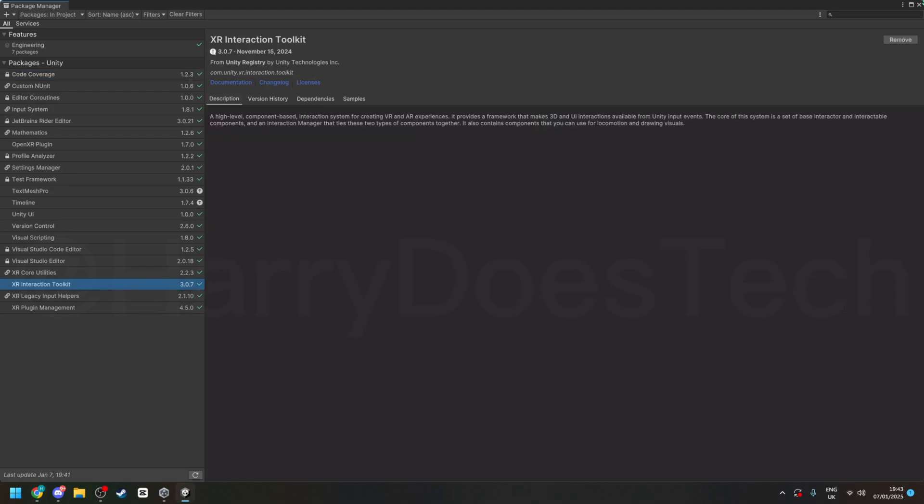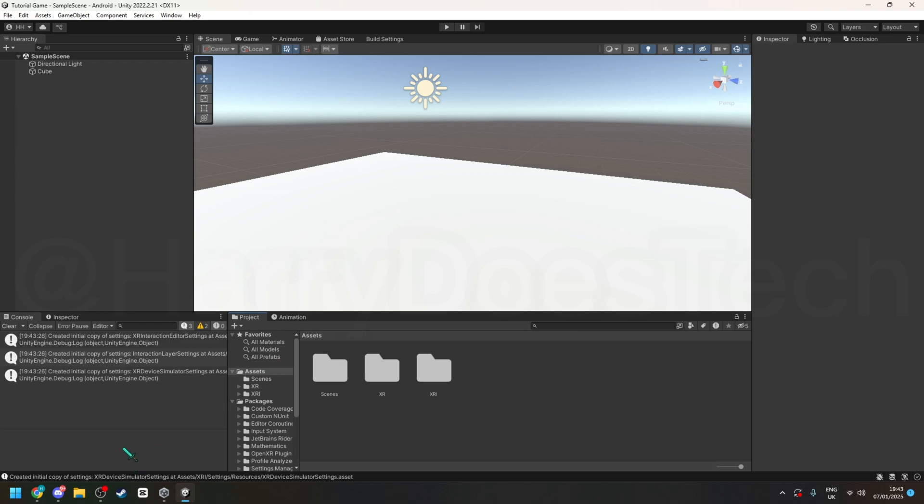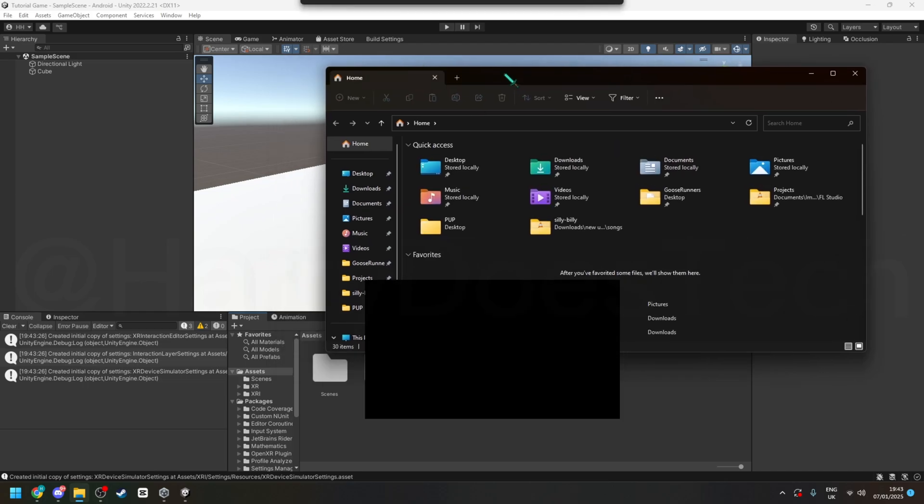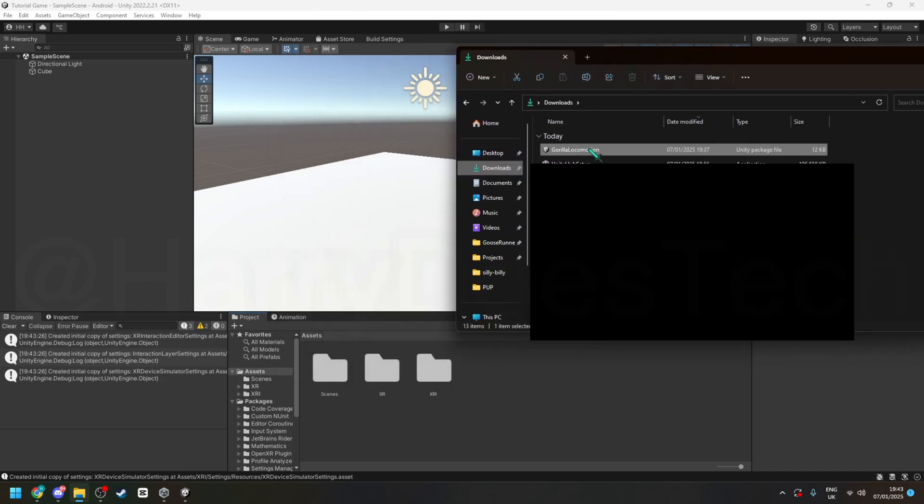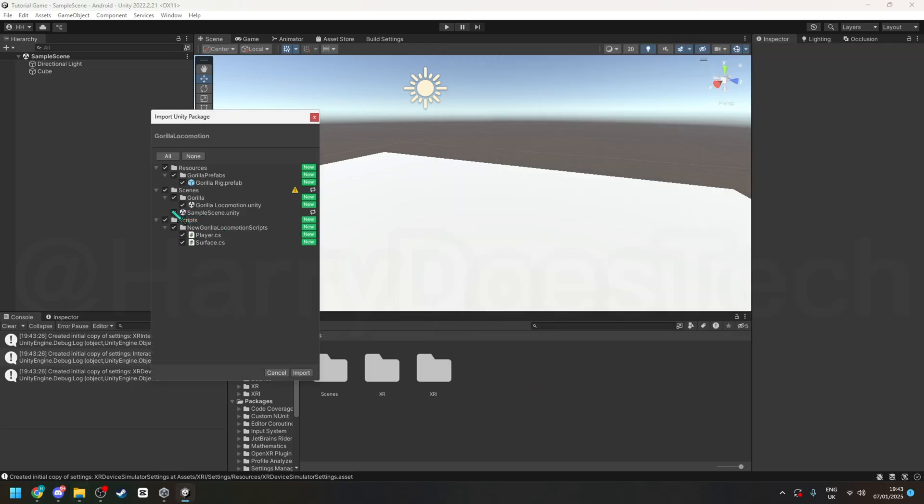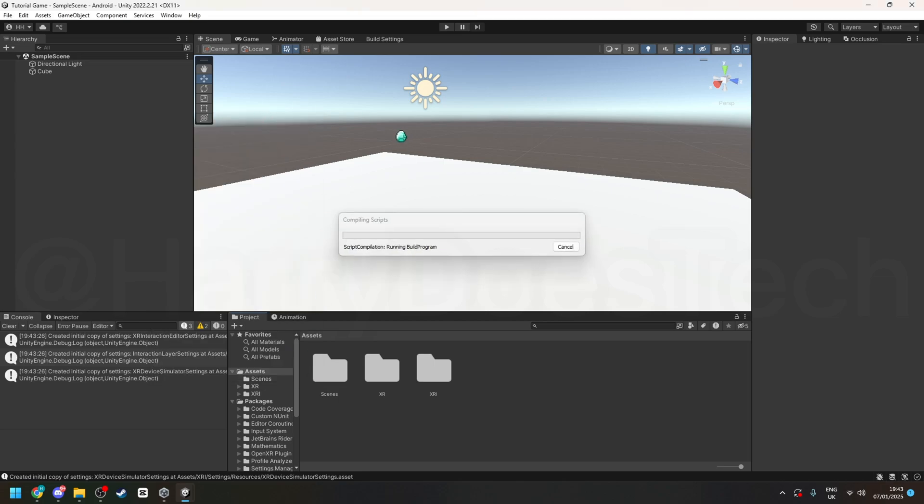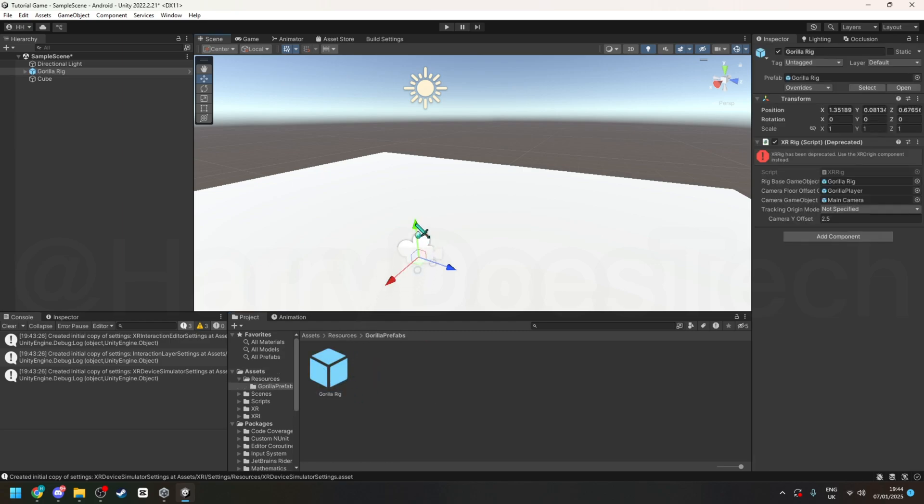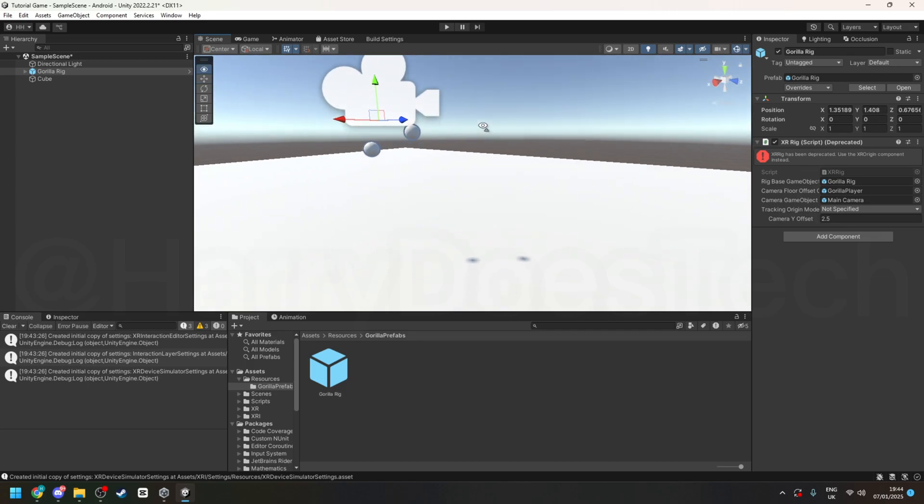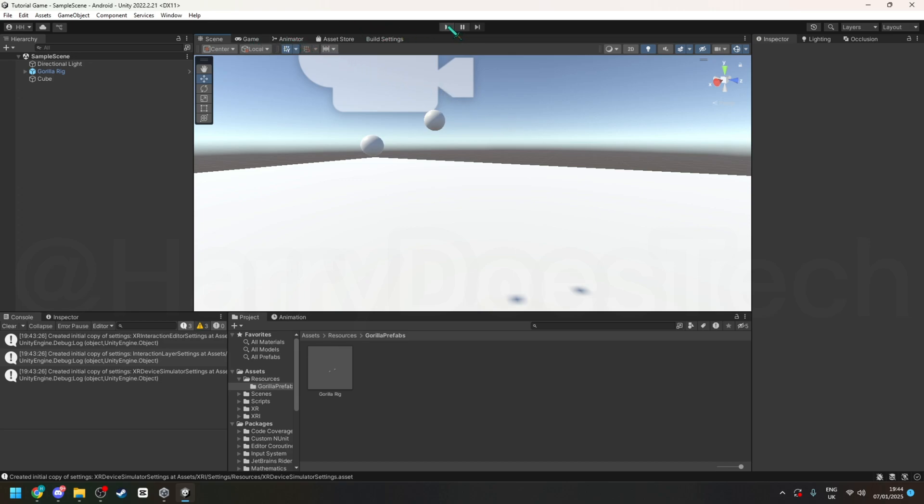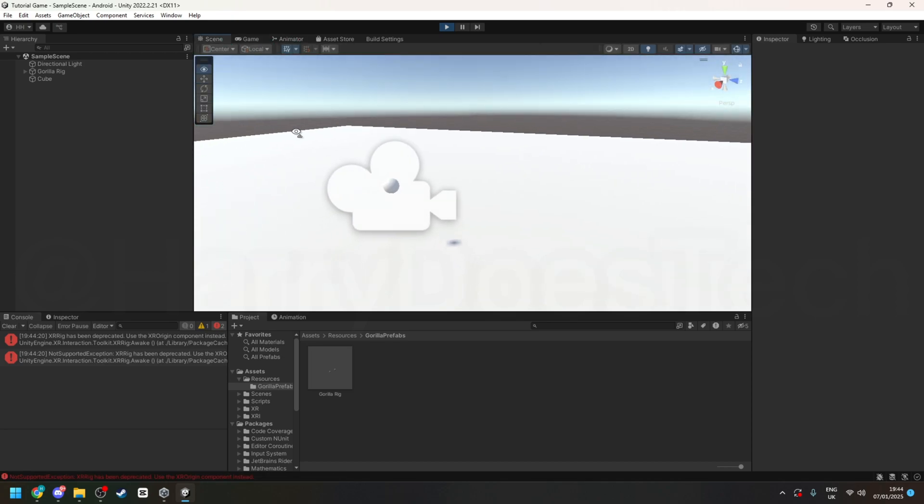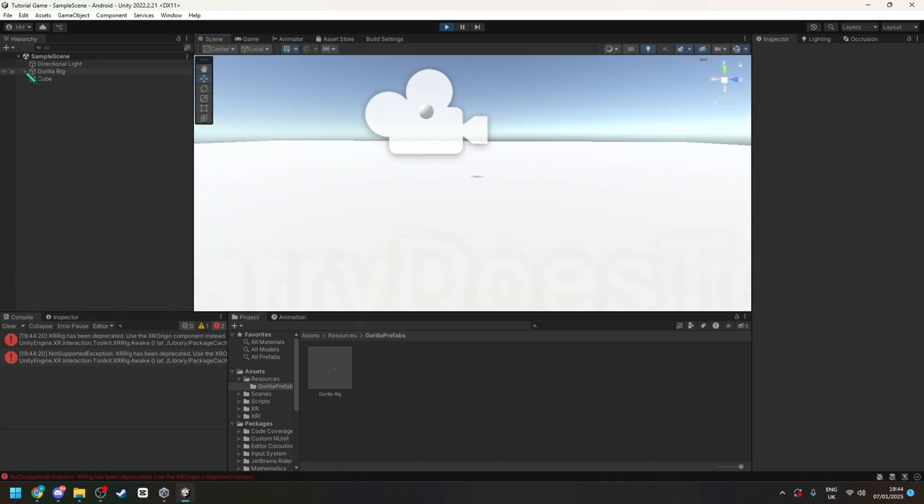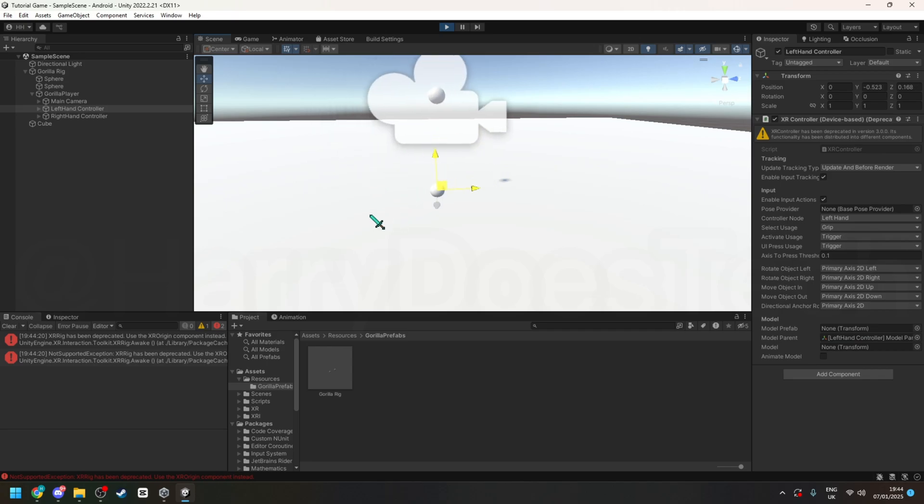And then once you installed it you can now import the thing by going into where you downloaded it and then gorilla locomotion and then unclick on sample scene and then click import and then go into resources gorilla prefabs and then drag in gorilla rig and then put it in there. And then go into play mode and then to test it you don't need to go into VR but you can go under gorilla rig gorilla player and then select one of the controllers.